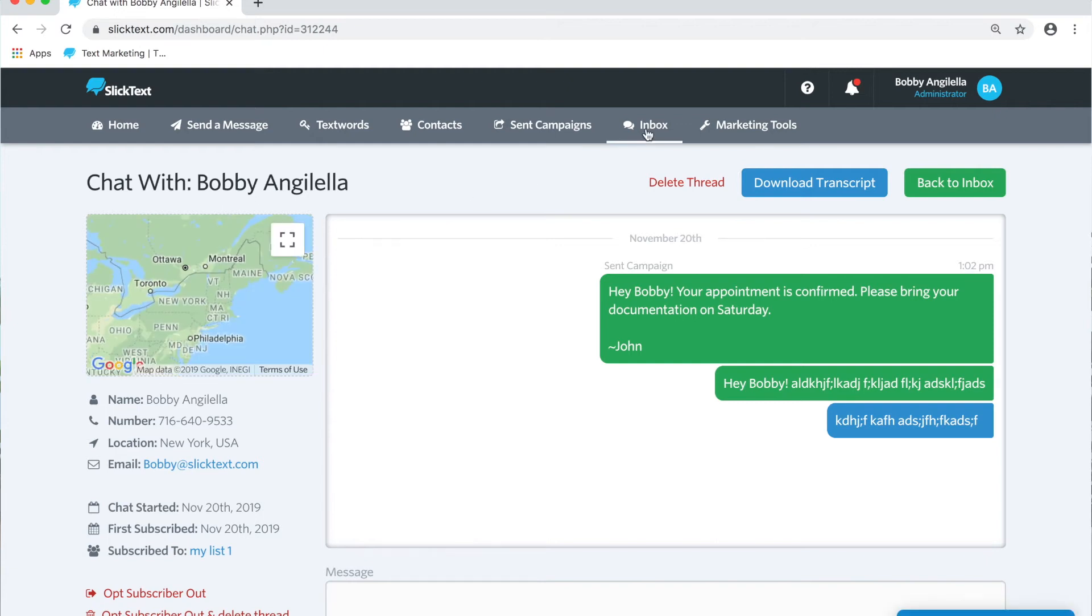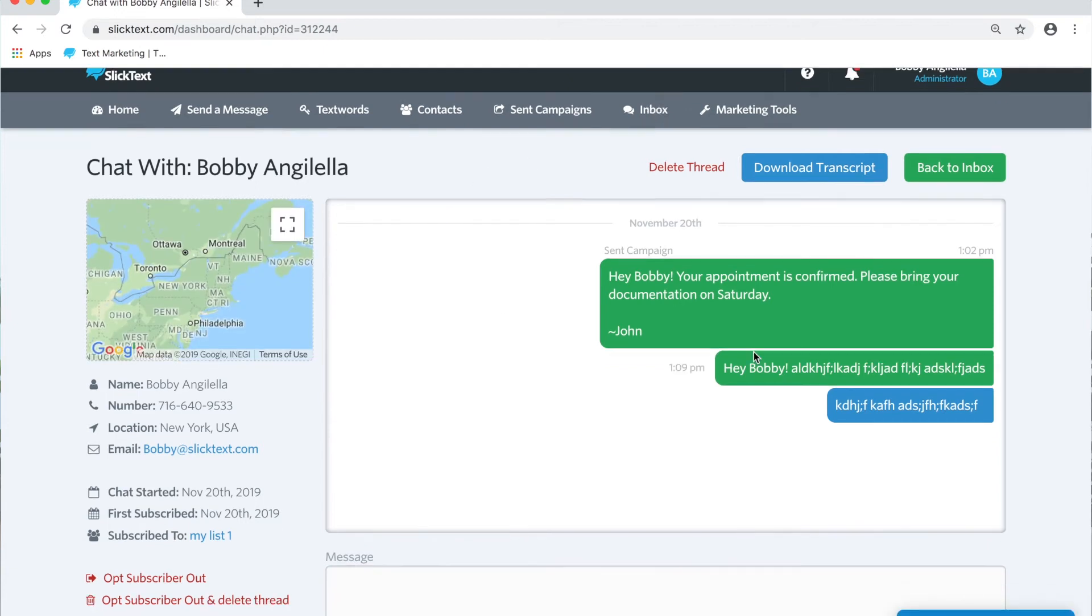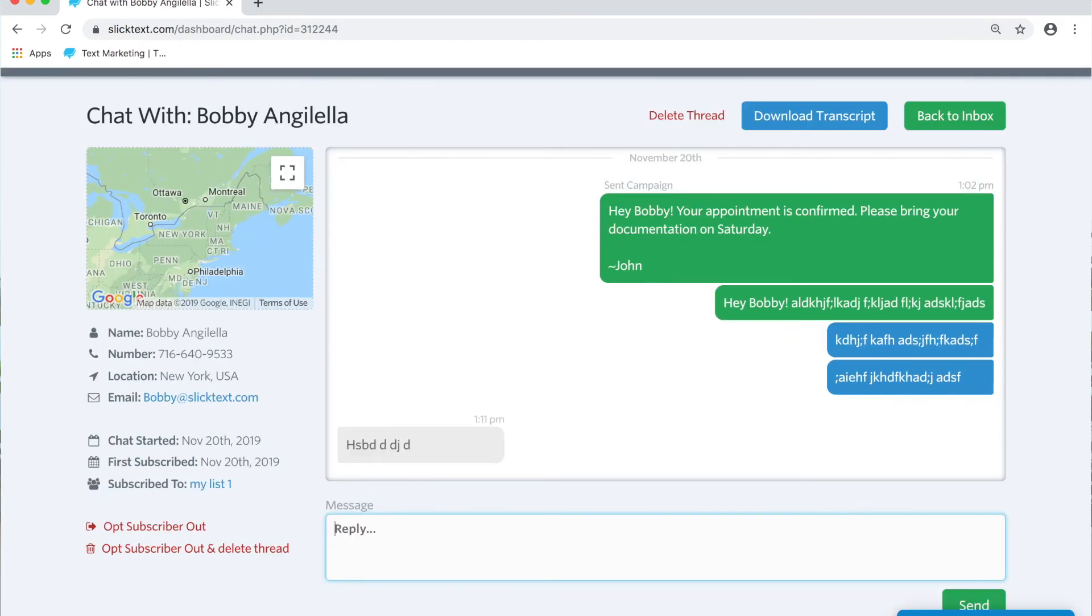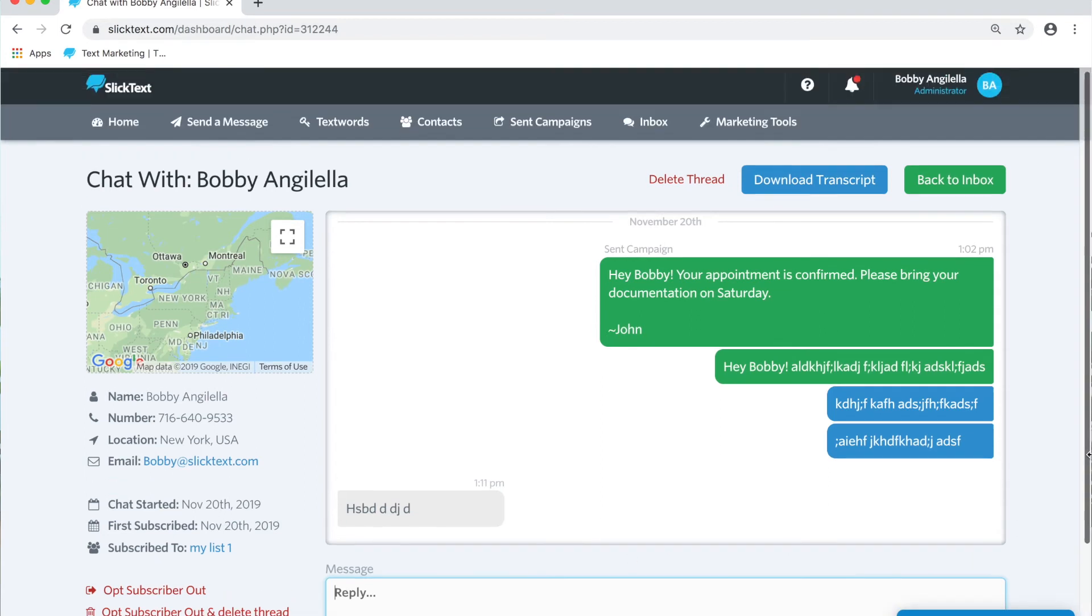That takes you immediately to the inbox page where you can see all the messages that have been previously received from that number. And I can go back and forth in a private two-way conversation all day long.